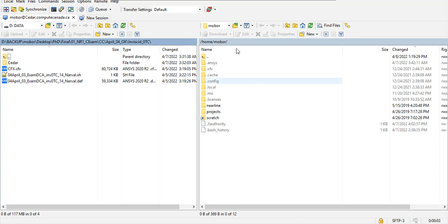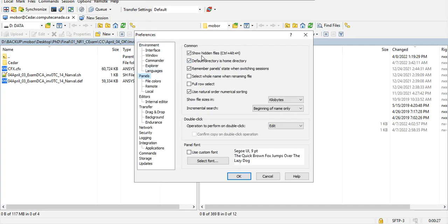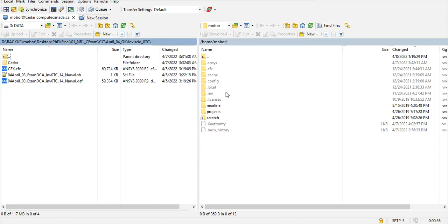Now I am logged in to this cluster. On the right side is the Sedar cluster and on the left side is my local computer. Under the Preferences panel options, you can turn on hidden files — by clicking on that checkbox you can see hidden files.